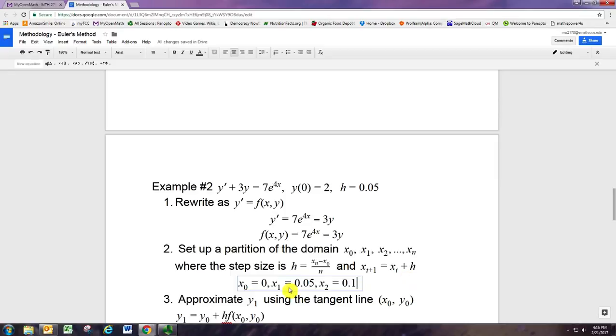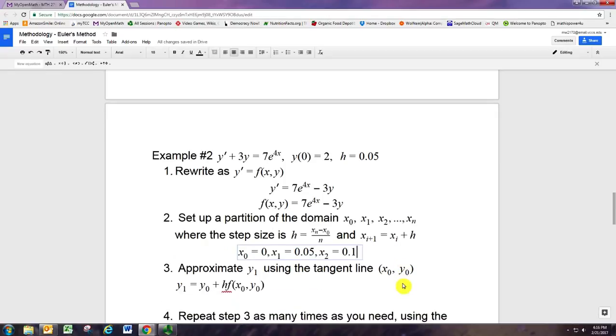So those are the x values. The question is: what are the y values? Well, we know y0 — y0 is 2. Figuring out y1 and y2, we'll use the formula.